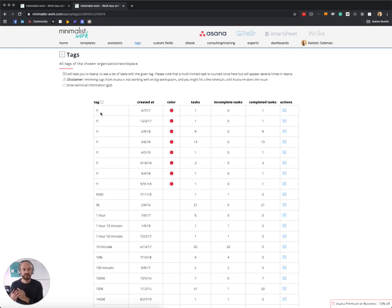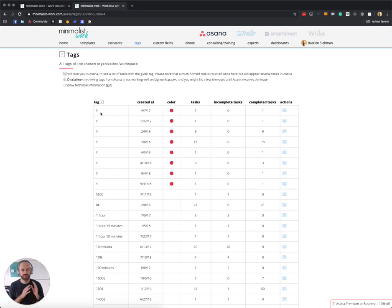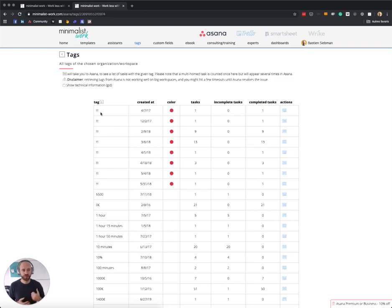...then if I'm filtering the tasks based on one of those tags, I won't have everything. So it's super important as an administrator, for example, to use this tool to make sure that you deduplicate the tags and that you have only one instance of each tag.